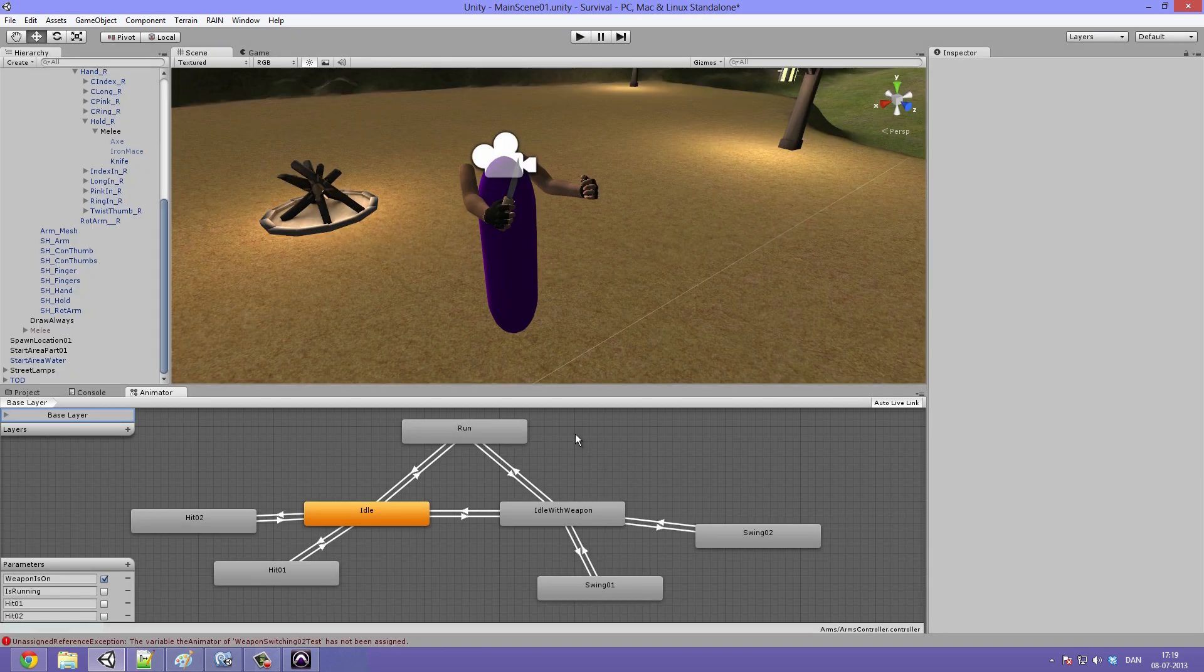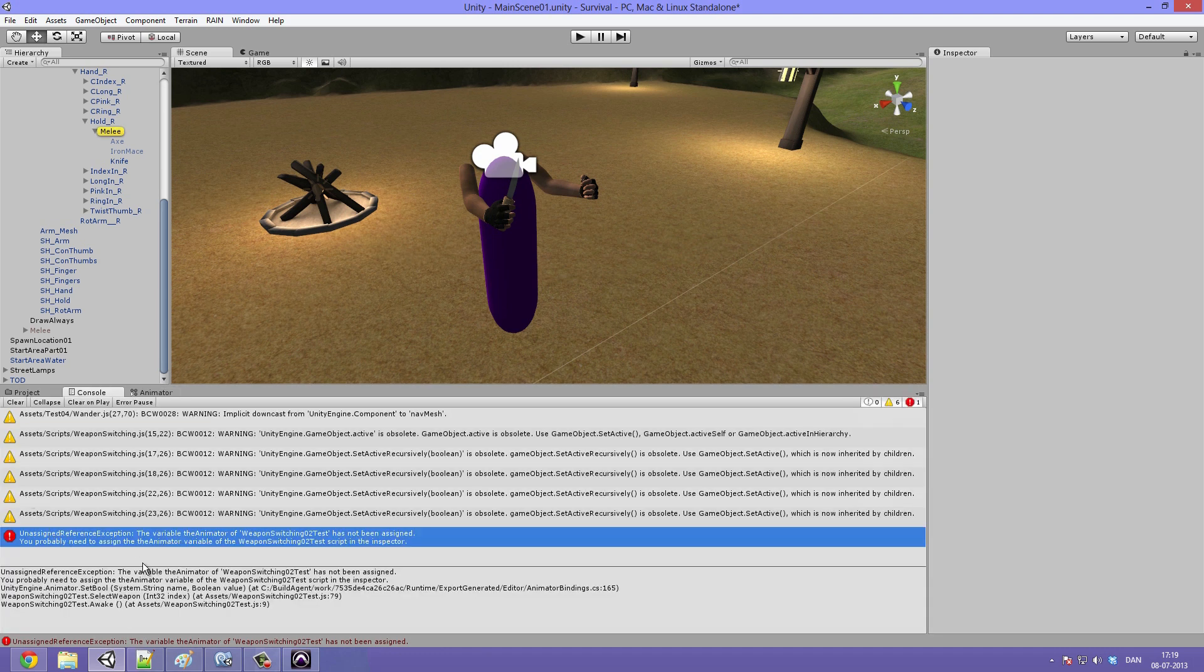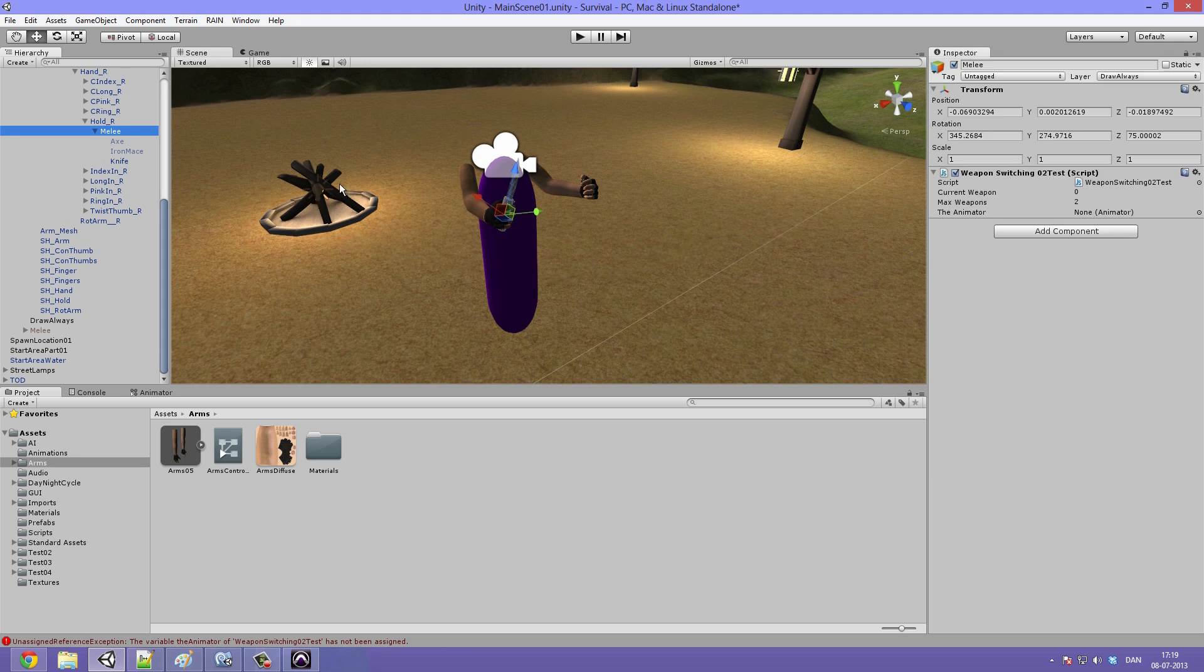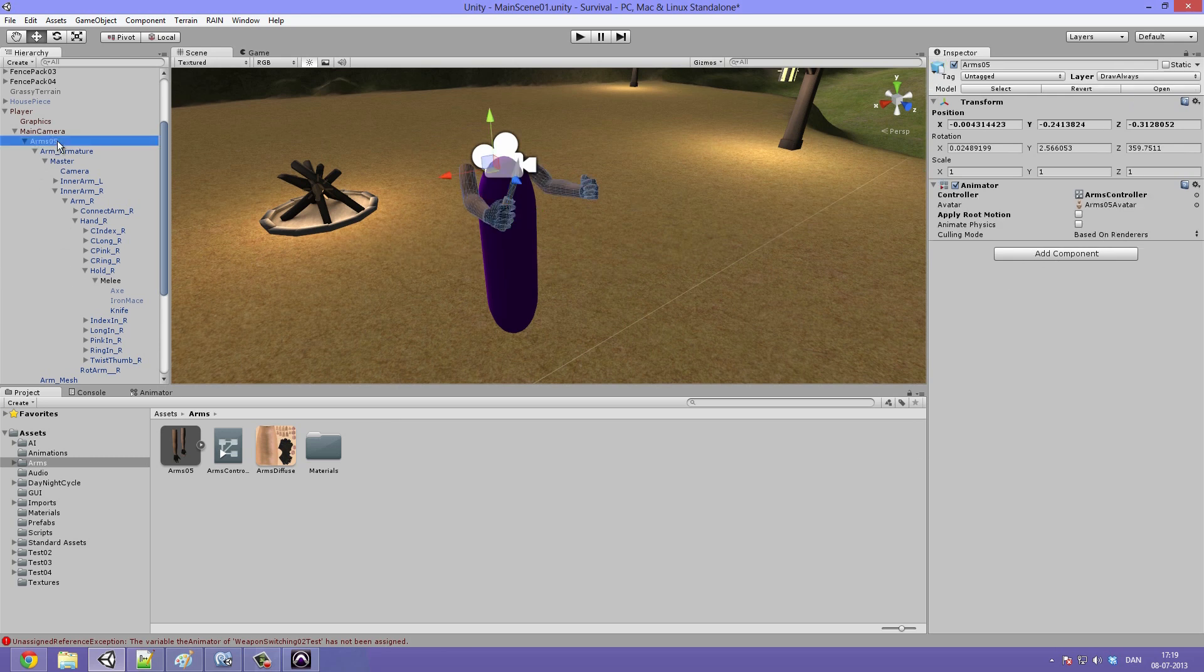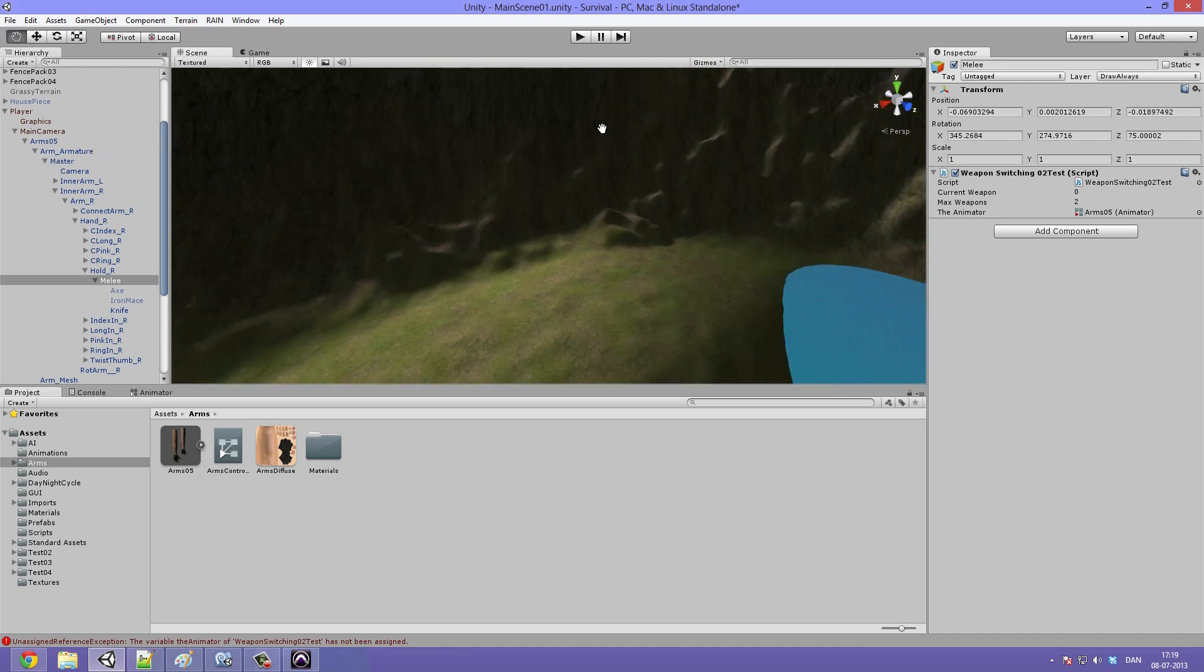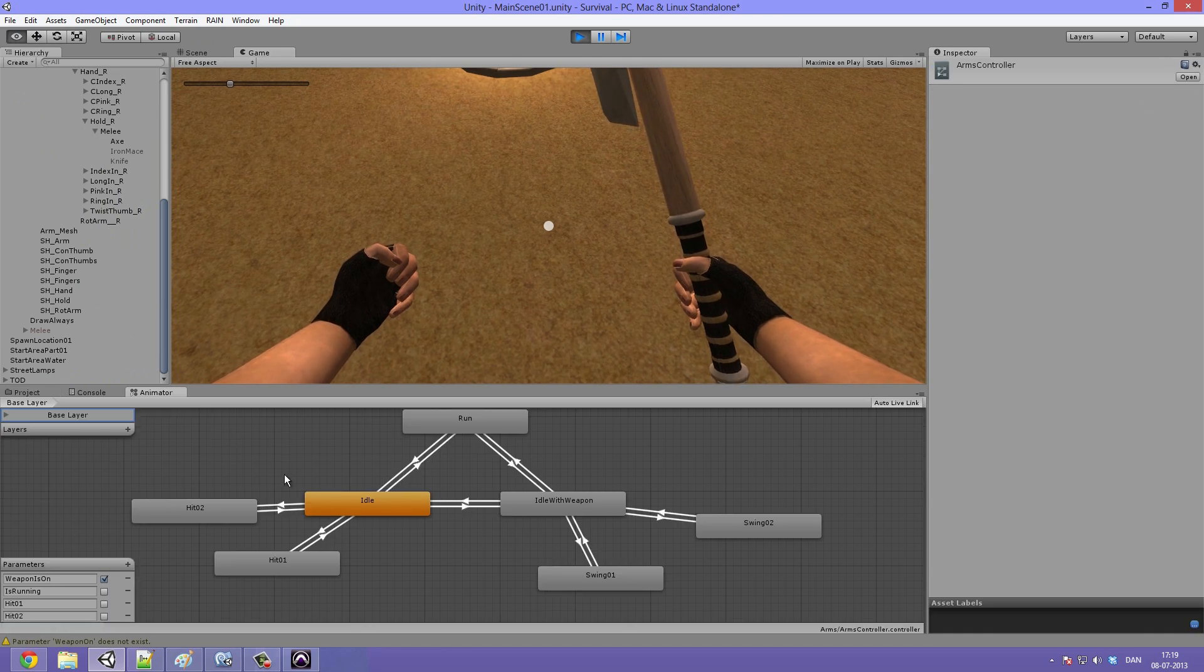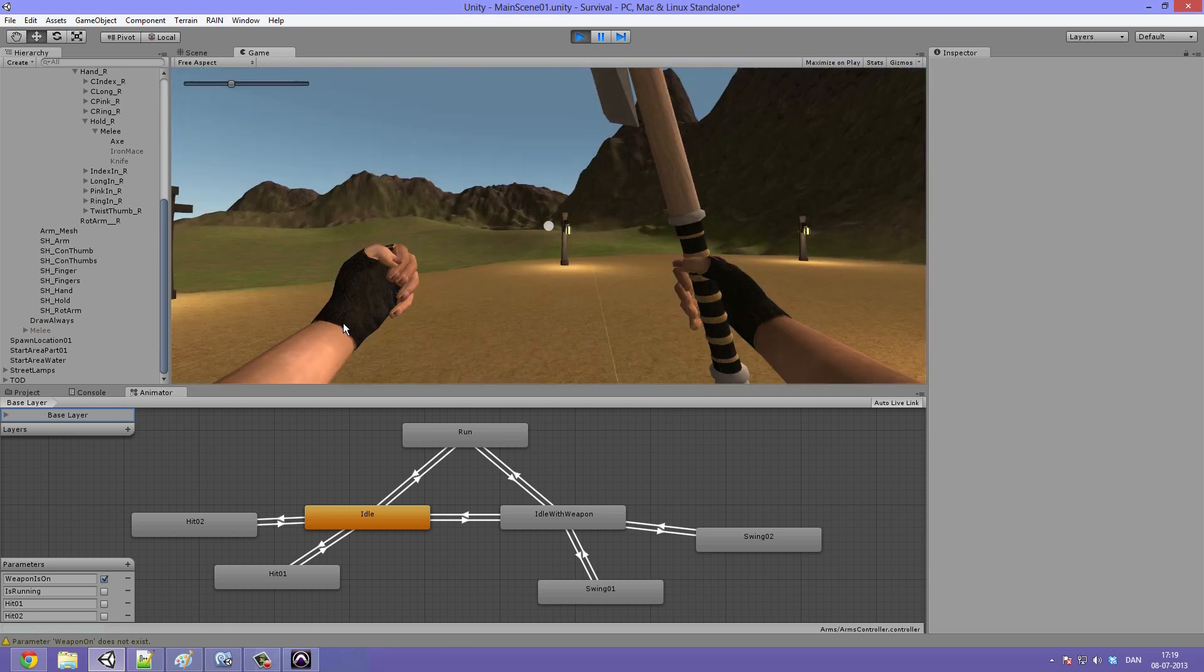Okay so I got Unity back up and running. You can see that we got the error here. Unassigned reference exception, the variable the animator of weapon switching test has not been assigned. So that just means that we need to assign the animator variable. And all we have to do here is really just find it in our project pane and drag it onto the animator variable. Not in the project pane but under the arms. So we just select our melee object and drag the arms on there and it will automatically find the component attached. And so now when we hit play and make sure we can see our Mecanim controller here, we can use the scroll wheel to scrub through the different weapons.